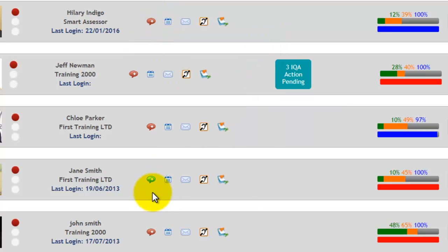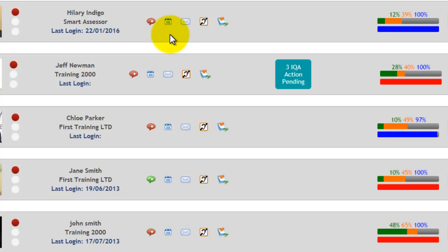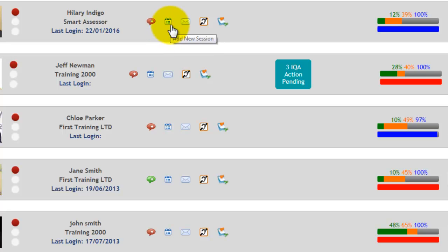The next icon is a little calendar, and that's what you use for a shortcut to add a new session. You would just click through there, and that would book a session for you.